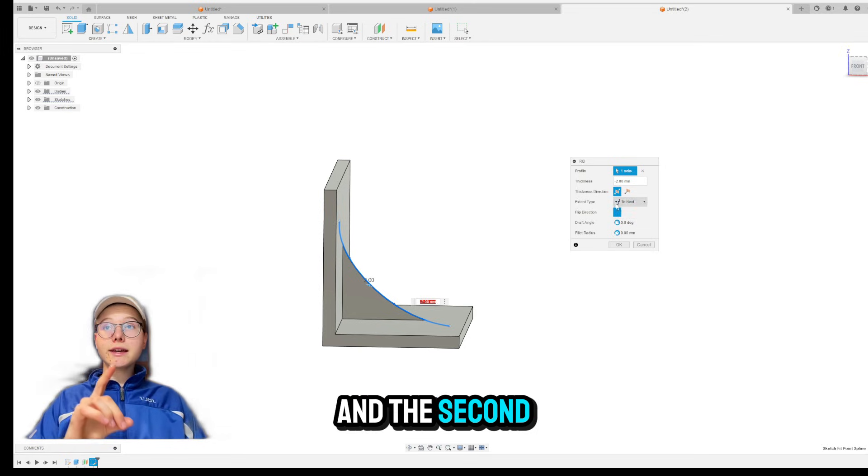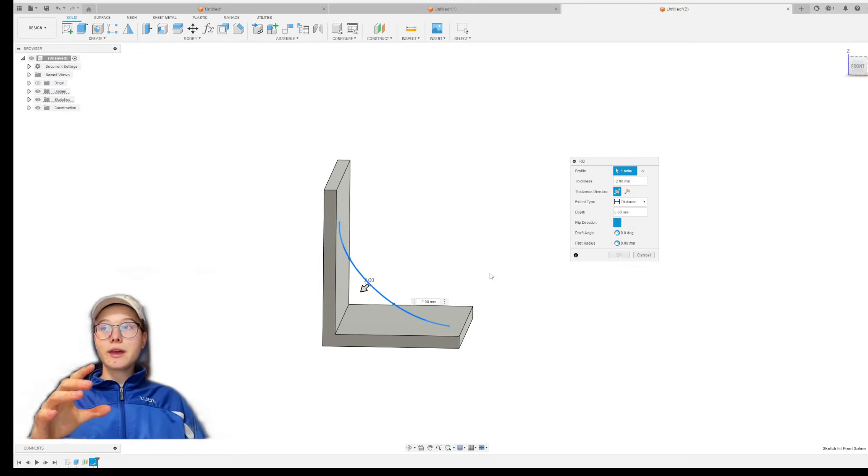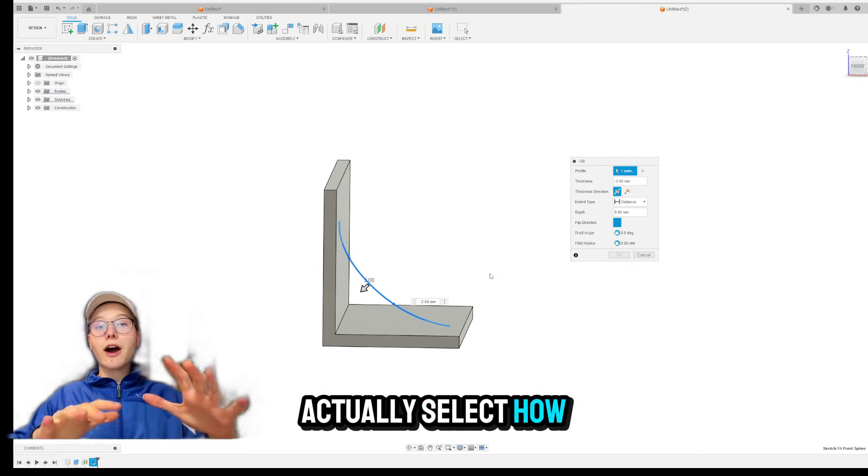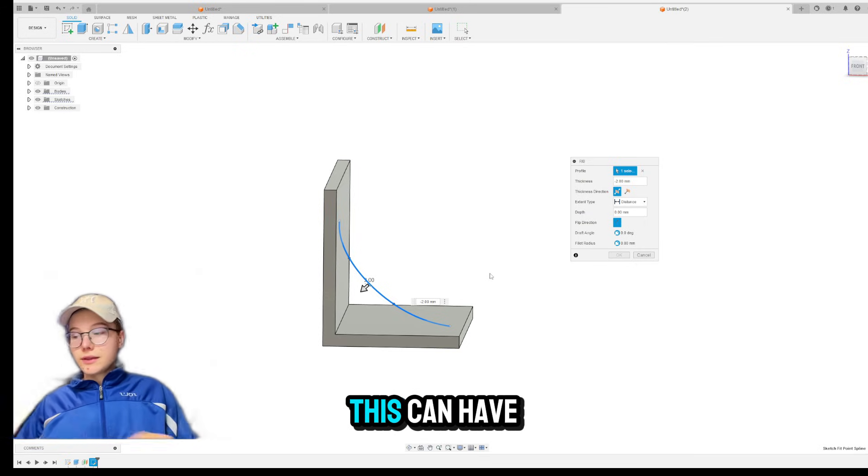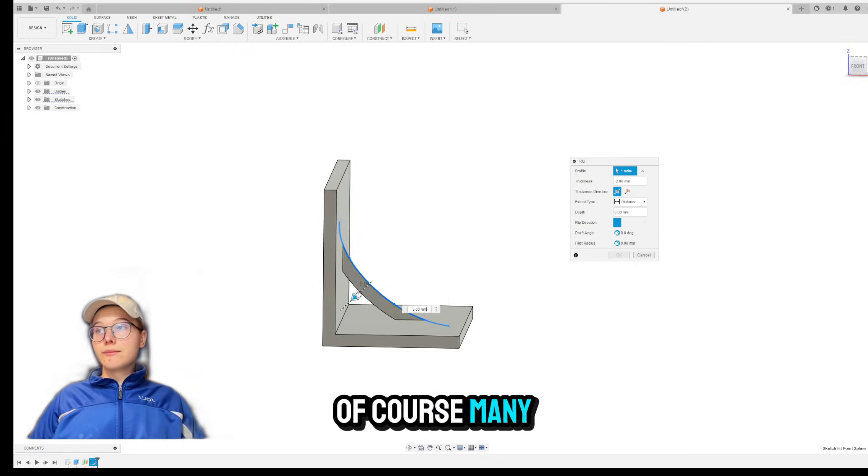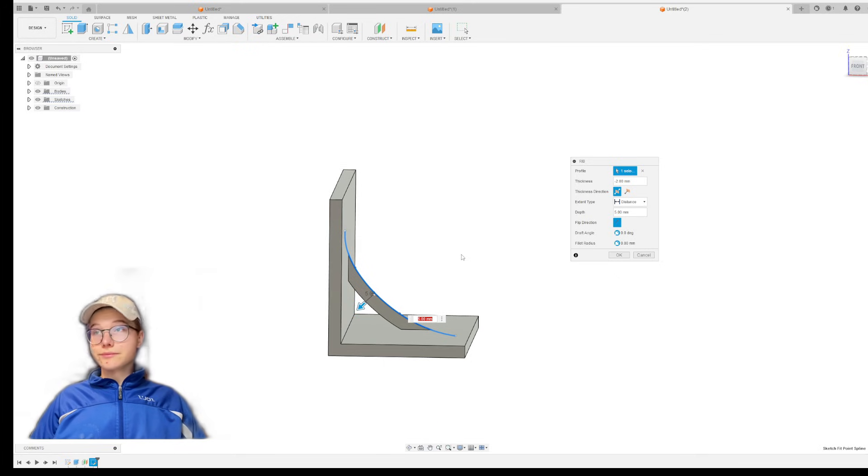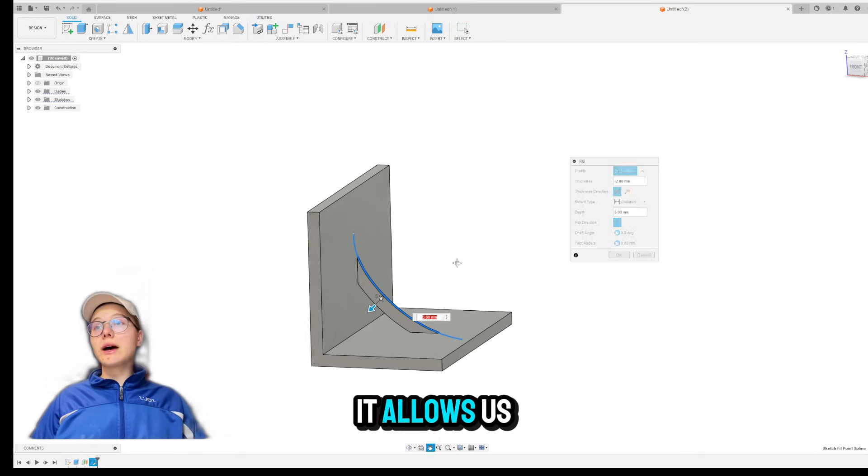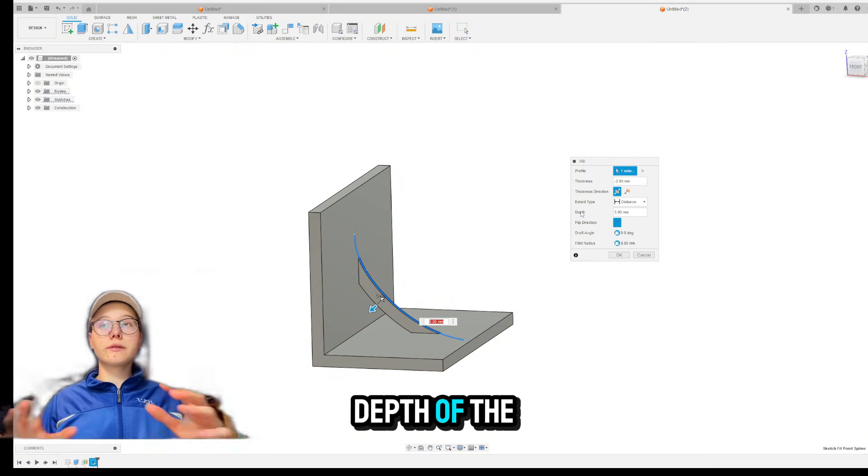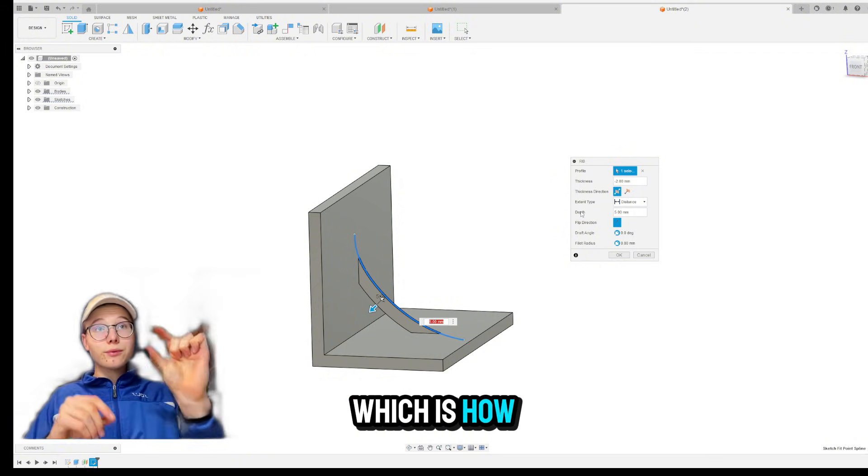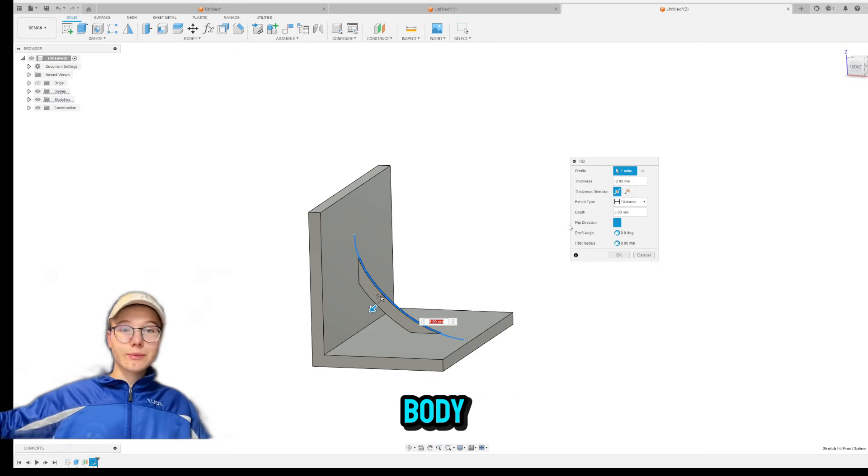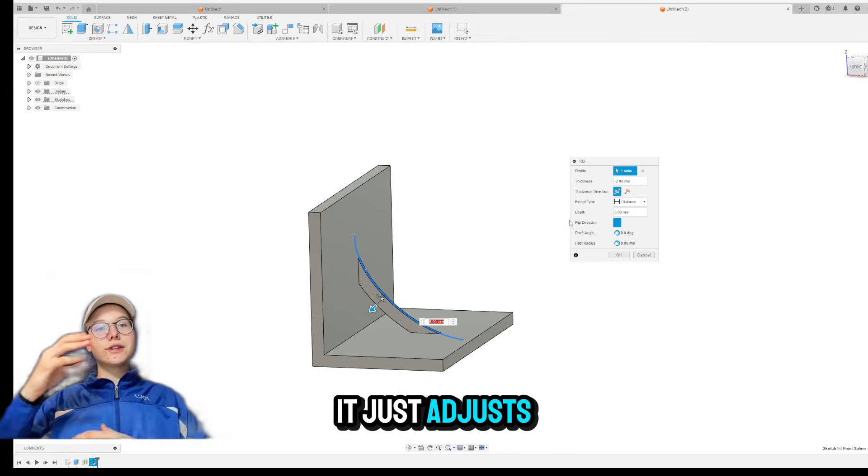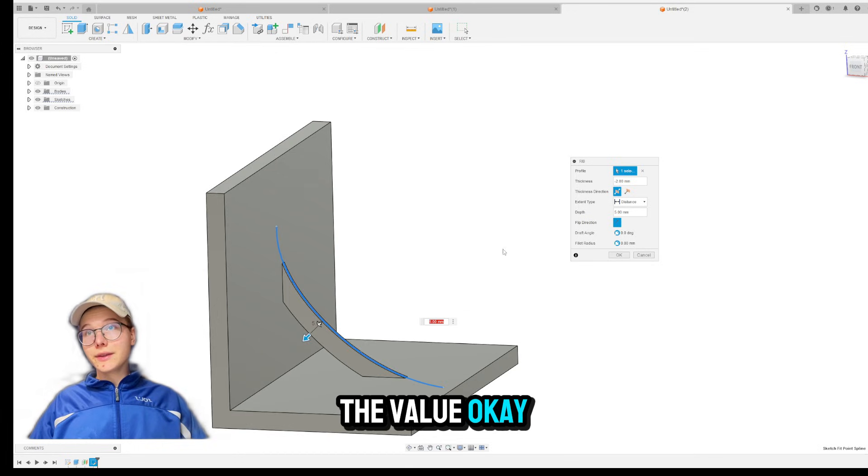And the second extent type is distance, where you can actually select how far will the RIBS go. This can have, of course, many use cases. This, as you can see right over here, it allows us to select the depth of the RIBS, which is how far will the RIBS go. It doesn't go fully to the body. It just adjusts the value. Okay.